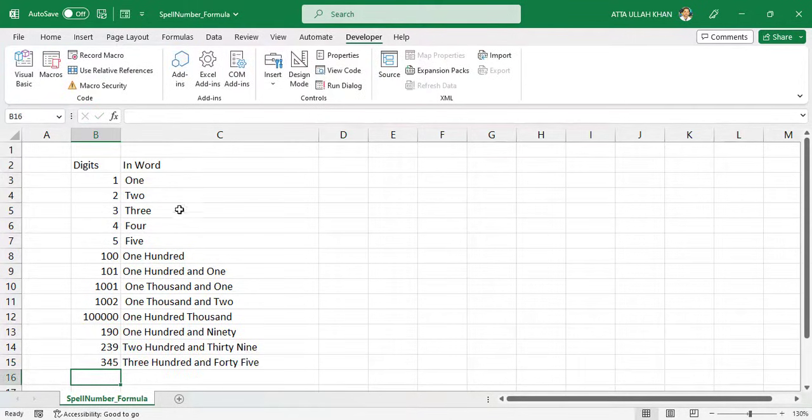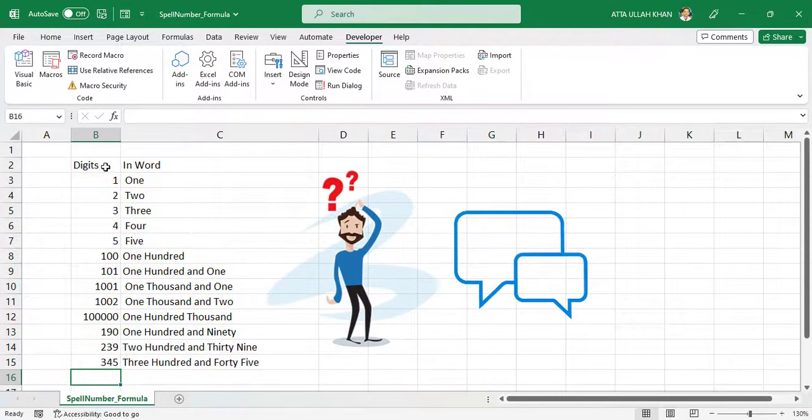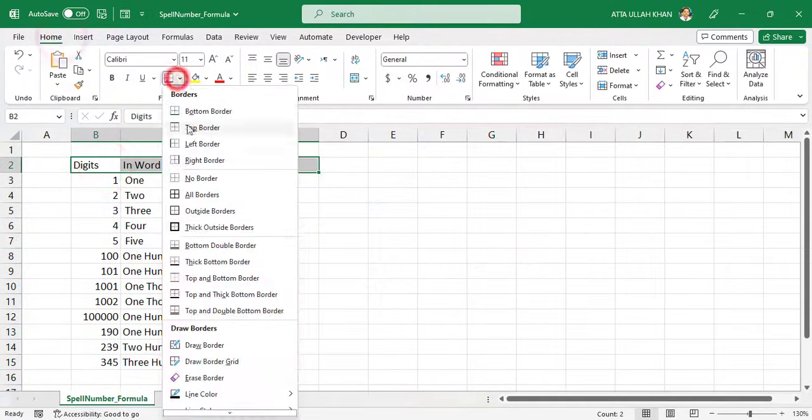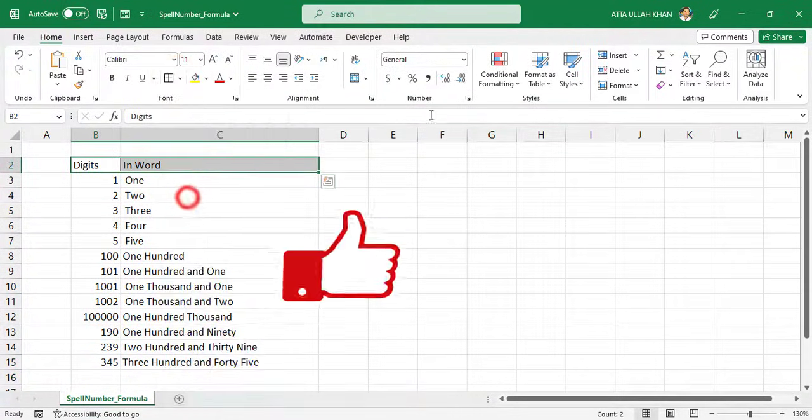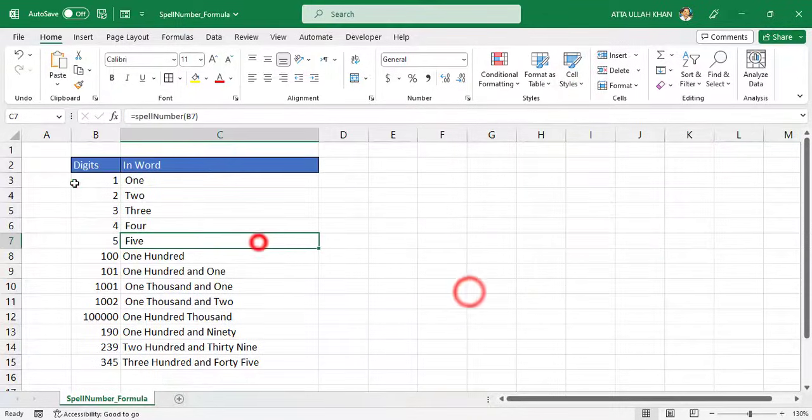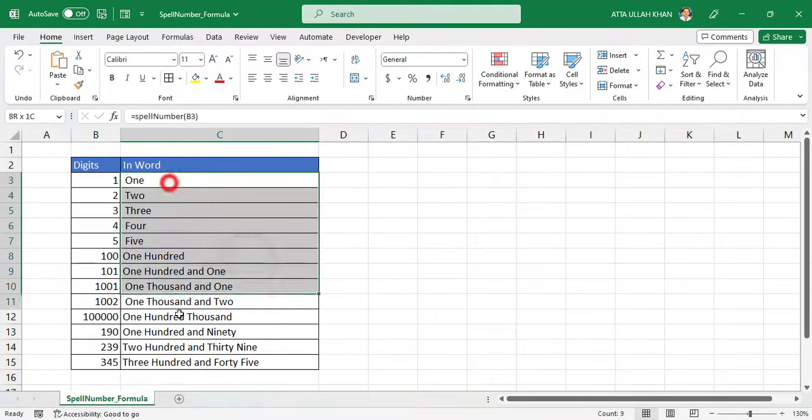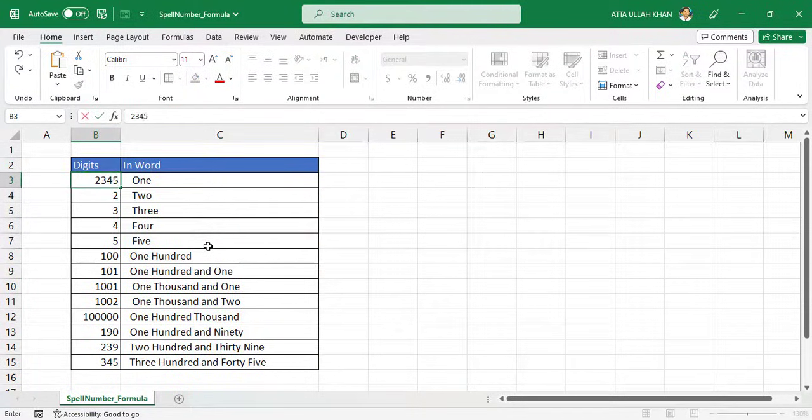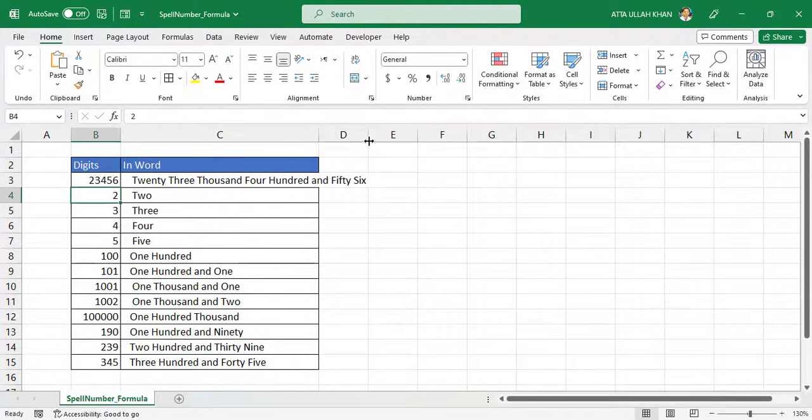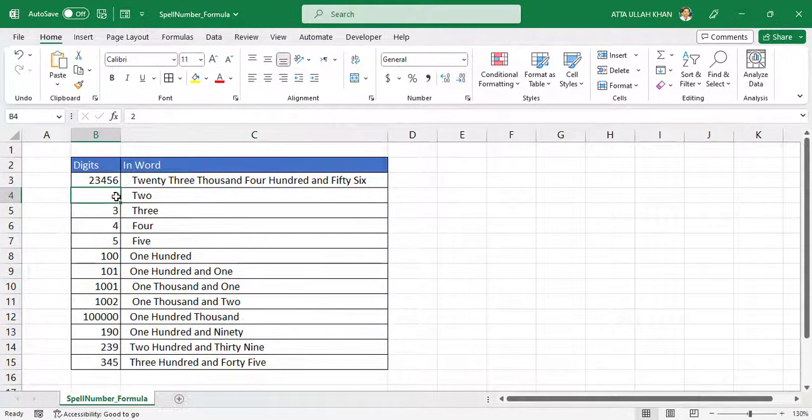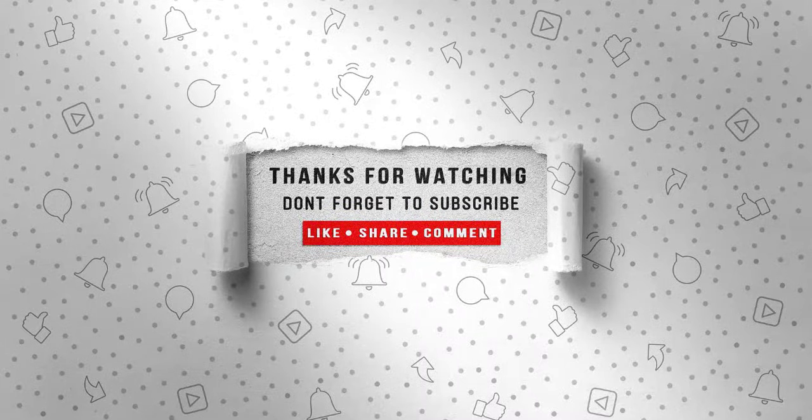If you have any questions or comments, please feel free to leave them below. And don't forget to like and subscribe to our channel for more helpful tutorials like this one. And that's it for today's tutorial on converting numbers to words. I hope you found this video helpful and informative. Thanks for watching, and I'll see you in the next video.